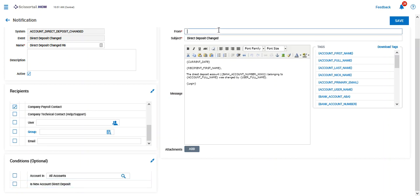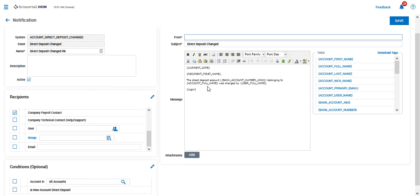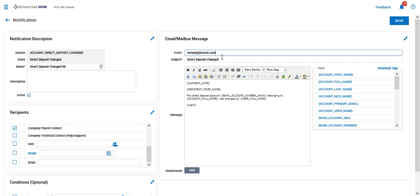And of course when an email notification goes out, we need to know who it is coming from. So this is always going to come from NoReply at Kronos.com, and we can have the subject out here in the body.